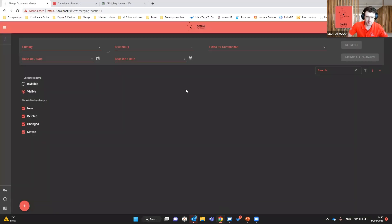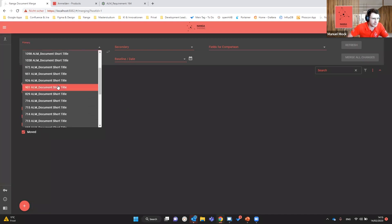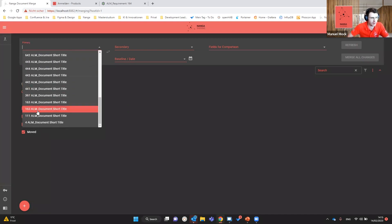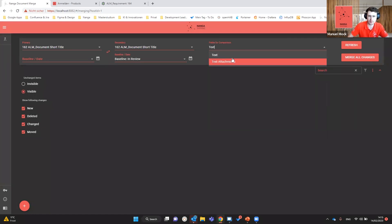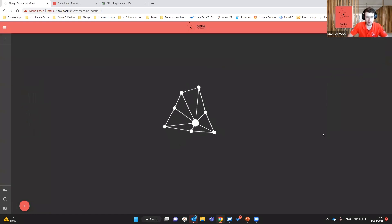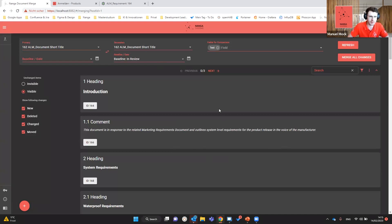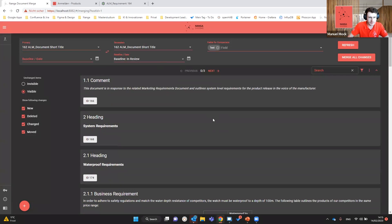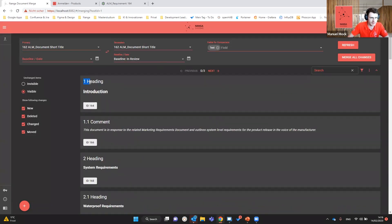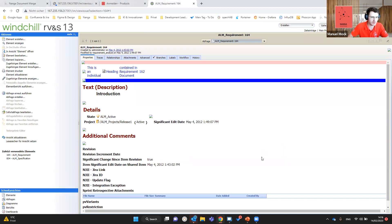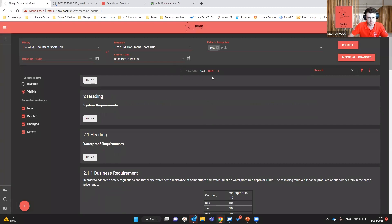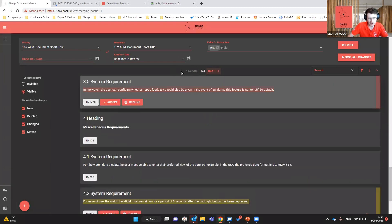To reproduce the same difference view as in RBNS, I select the main requirement document as the primary document, select the baseline 'in review' version, select the field for comparison, and press refresh. Nanga Document Merge calculates the differences and shows the complete document with section numbers, category, text field content, and the ID — which you can click to open the item in the web view for further information. At the top there is a navigation bar to jump easily to the next change.